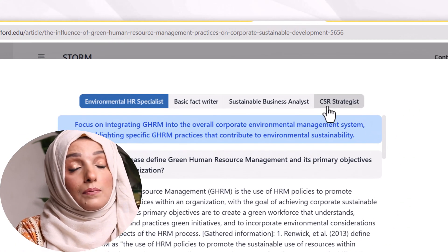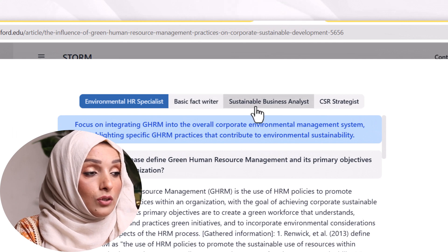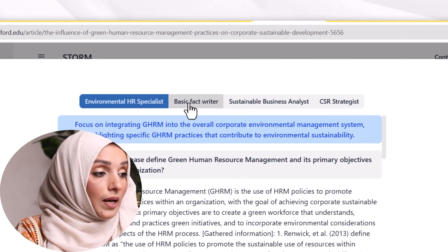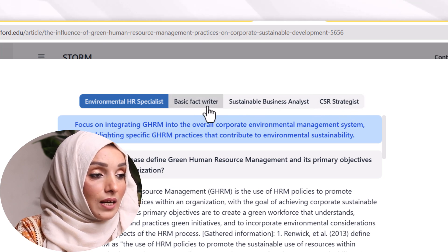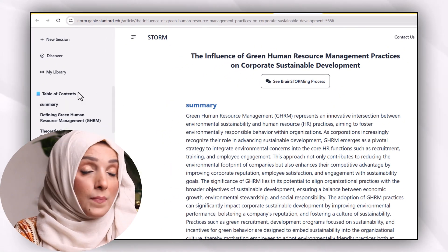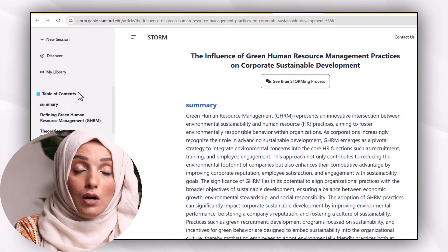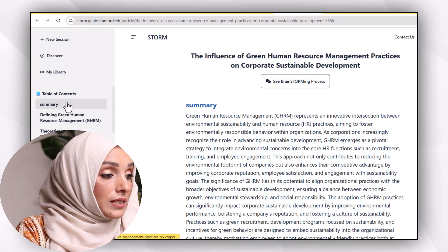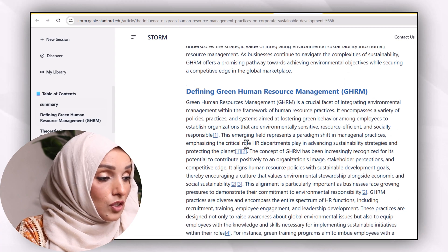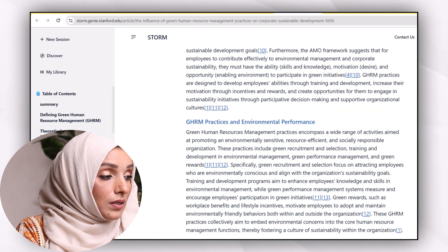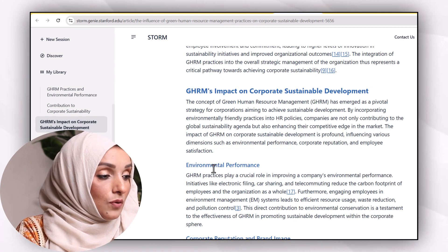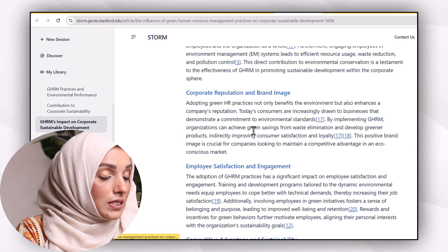You can select the purpose of writing by going through the available options — for example, Sustainable Business Analyst, Basic Fact Writer, or CSR Strategist. You can see the format of the outcome which STORM provides: this is the summary of the topic, this is the definition, and then the theoretical framework, followed by the impact on corporate sustainable development and environmental performance.